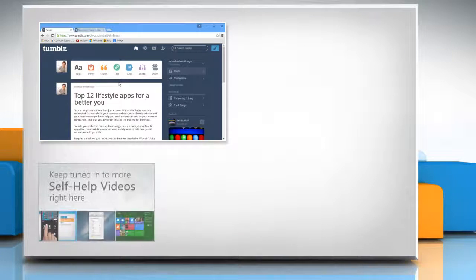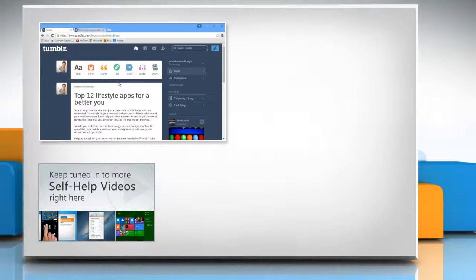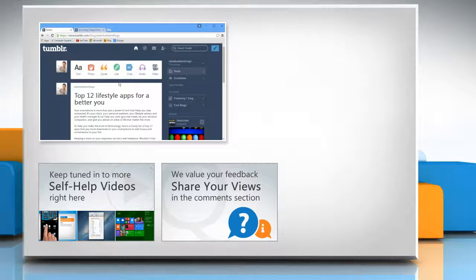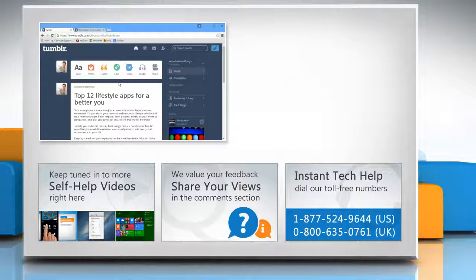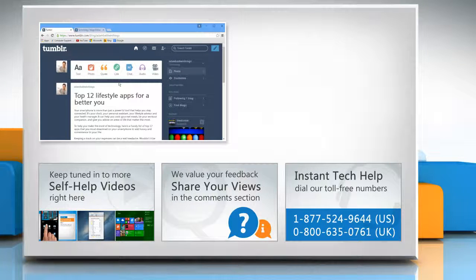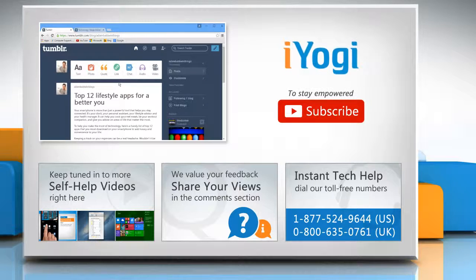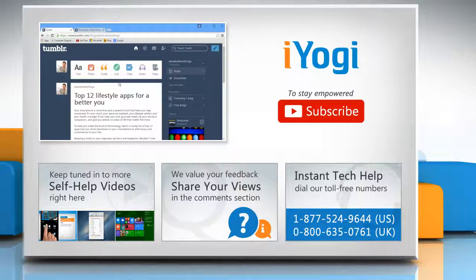Check out our iYogi channel for self-help videos on Windows, Mac, Smartphones, Security, Social Media and much more. Have something to ask or share? Pen it down in the comments. To get iYogi tech support, dial toll-free numbers. To stay empowered technically, subscribe to our channel.